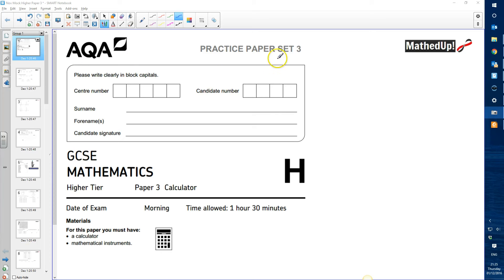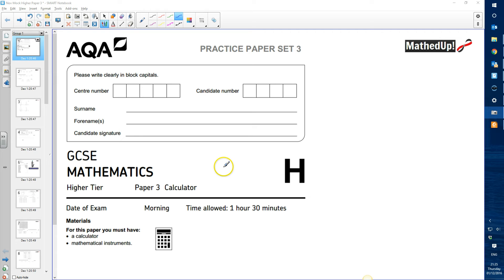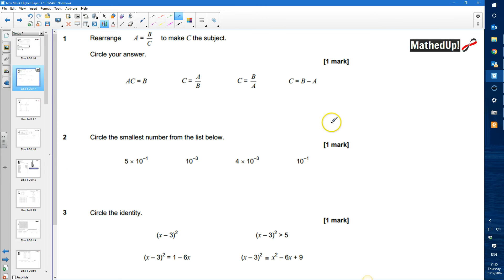Hi, this is the AQA practice paper set 3 for GCSE Mathematics, higher tier, paper 3 which is a calculator paper. I'm going to go over each of the questions for this paper and do some worked solutions. Okay, let's get cracking. Question 1: we're asked to rearrange A equals B over C to make C the subject.